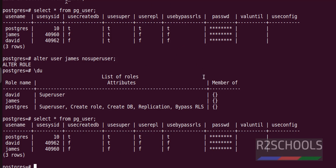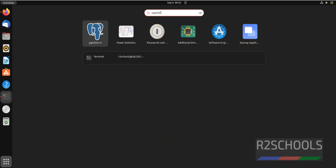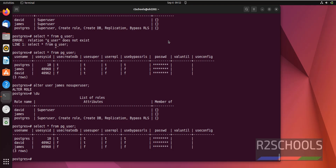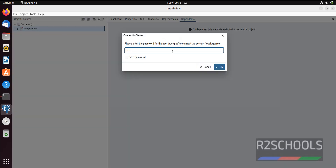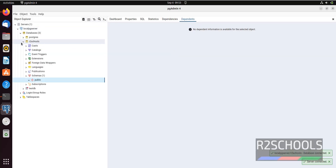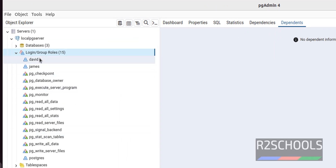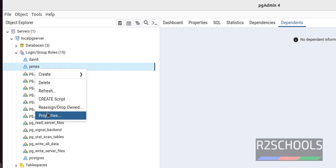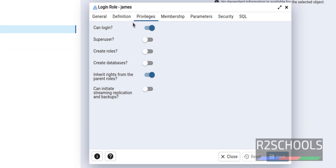This was by using the psql shell. You can also do the same operations by going to pgAdmin. Open pgAdmin, expand Servers, connect to the server, and expand Login/Group Roles. You can see the users we just created. Right-click on the user james and click on Properties.